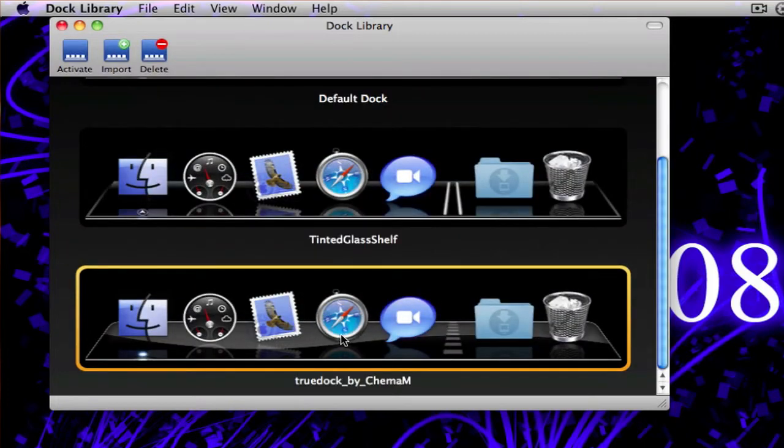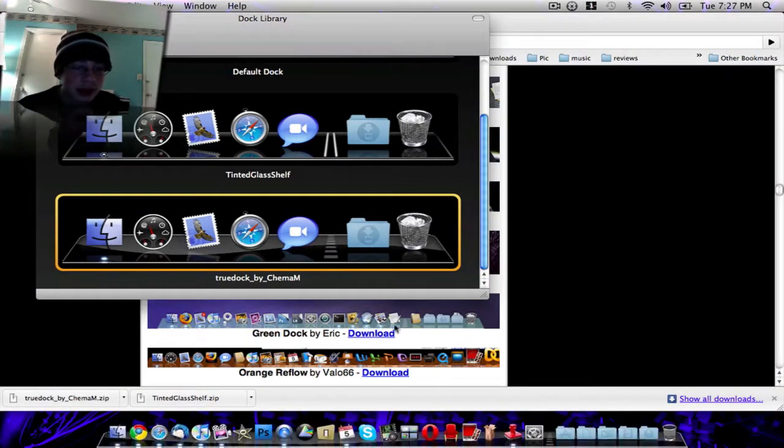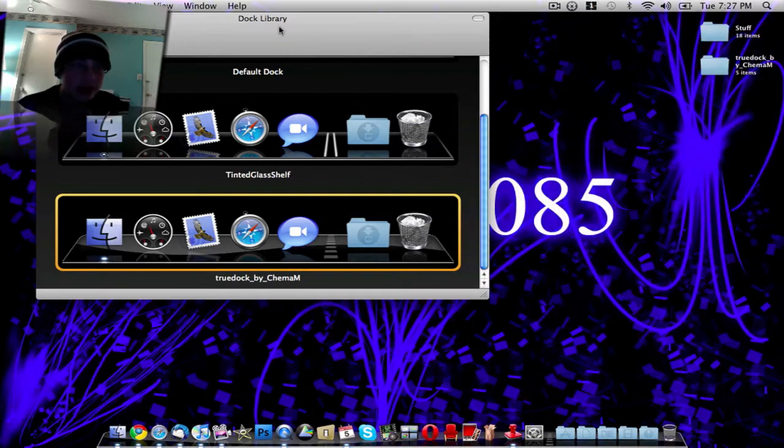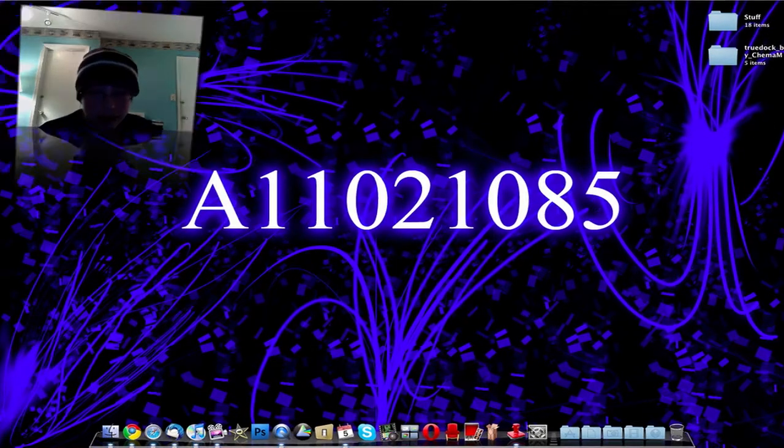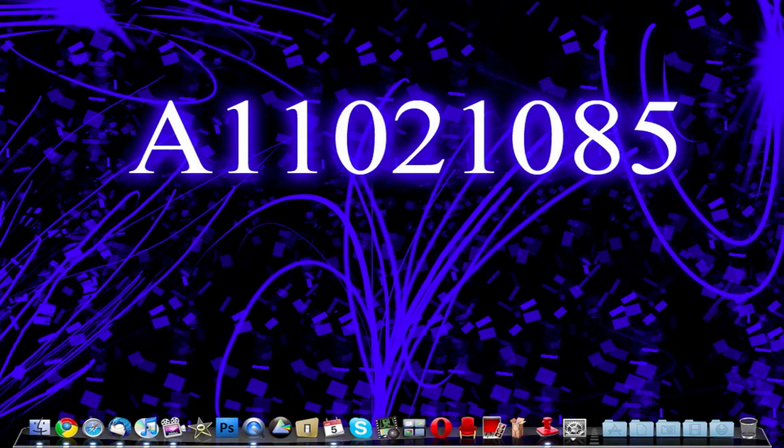It should have that down there. Once you have the dock you want to apply selected, just click Activate. Then it will reset your dock and your applications. And as you notice, down here at the bottom, your dock has changed skins. It's now on a different skin.